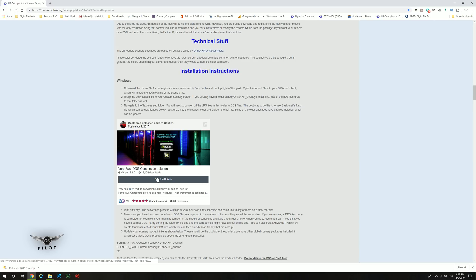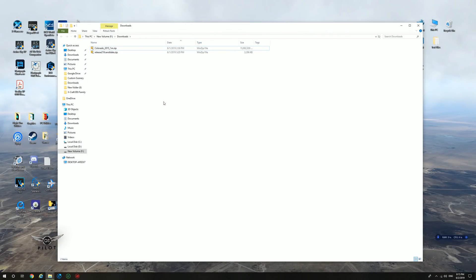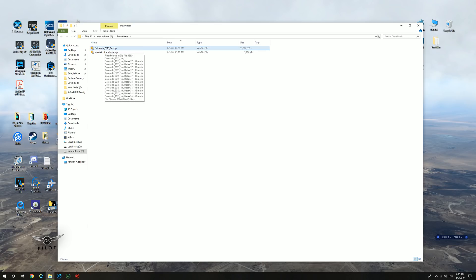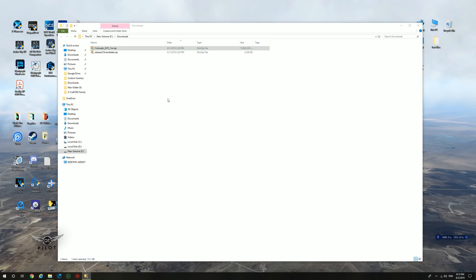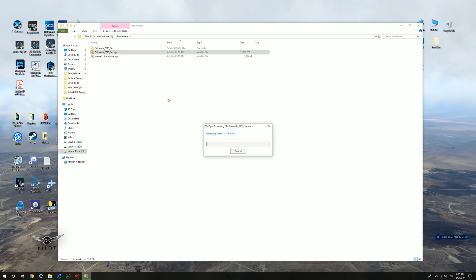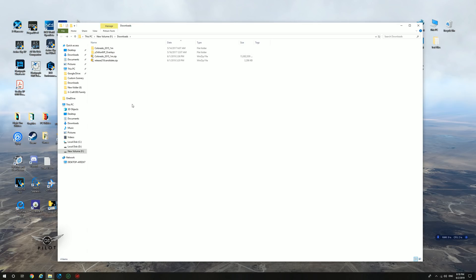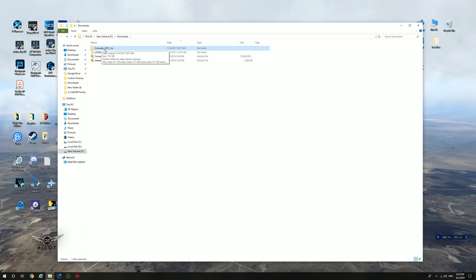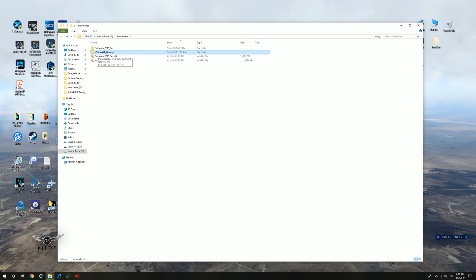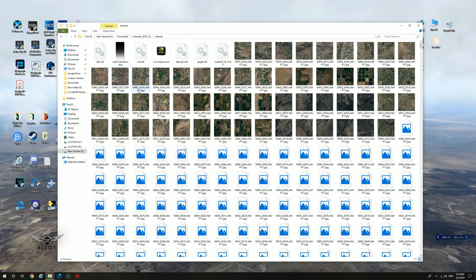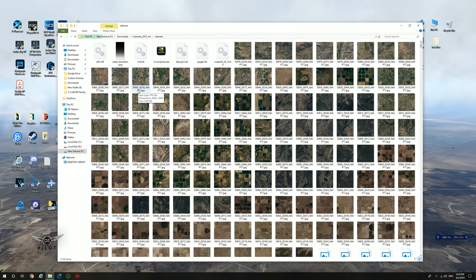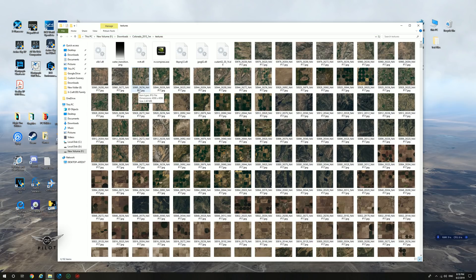The next step is to extract the contents of the zip file containing the ortho imagery. In this case, it is the colorado2015-1m.zip. We're going to right click WinZip and unzip here. We're going to wait for WinZip to do its thing and extract the contents of the zip file. Unzipping the file is now complete. And we have two resulting folders. The folder containing the ortho imagery, in this case colorado2015-1m, and the folder containing the overlays, which is ortho4xp_overlays. We'll worry about the overlays later on in the video. The colorado2015 folder contains all the files. The one thing that we need to note is that the textures folder contains .jpeg files, which as a format cannot be understood by X-Plane. So those files need to be converted into DDS format.